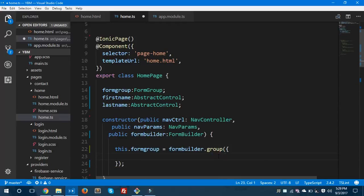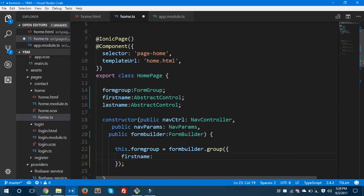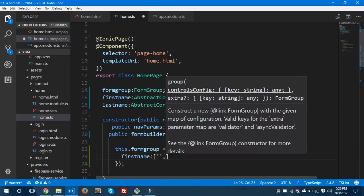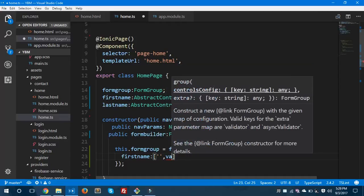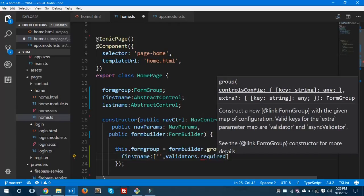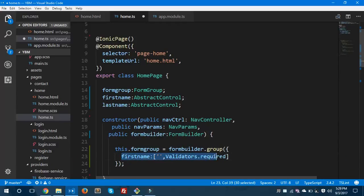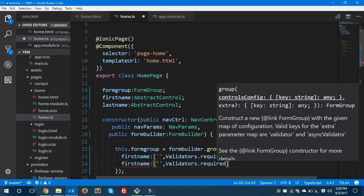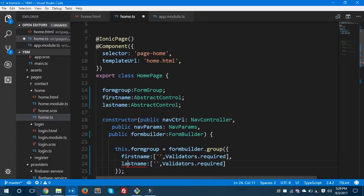Now let's create our form. This dot formGroup equals FormBuilder dot group. I'm going to create a firstName field with Validators.required, as you can see here. This is all I'm going to set up for firstName.